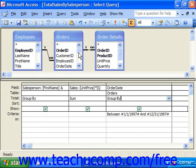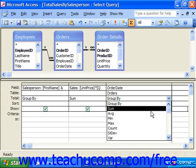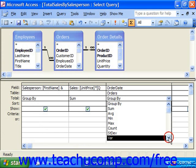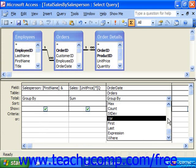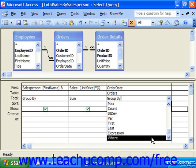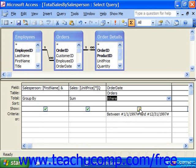If that's not what you wanted, what you would instead do is click into Group By under order date. We don't want to perform any function on this — we only need it to restrict the criteria. So towards the bottom of the drop-down menu, choose the function 'Where'. That will actually remove the show check from the show checkbox, meaning that this field, although it will be used for criteria purposes, will not actually be displayed in the result set.